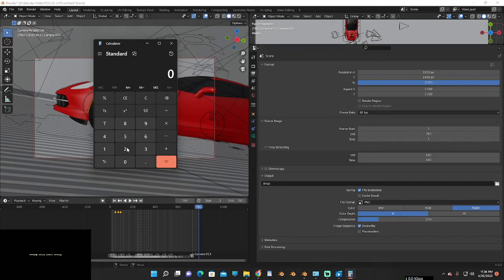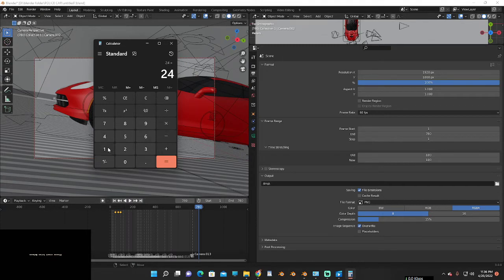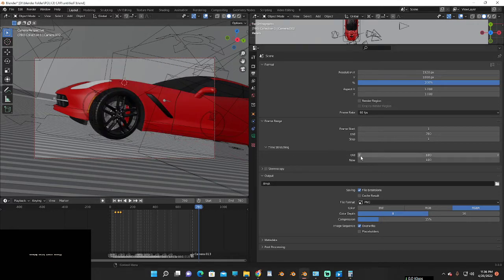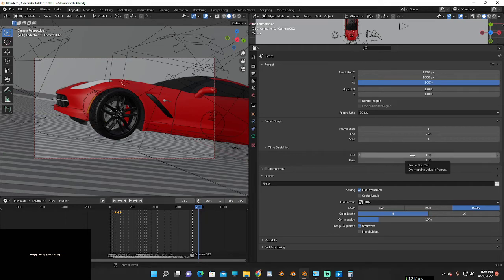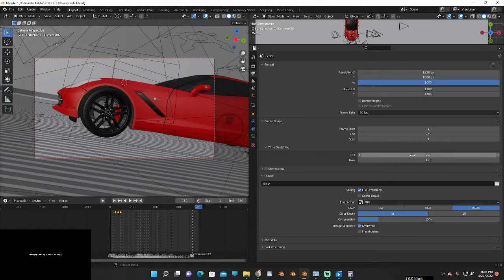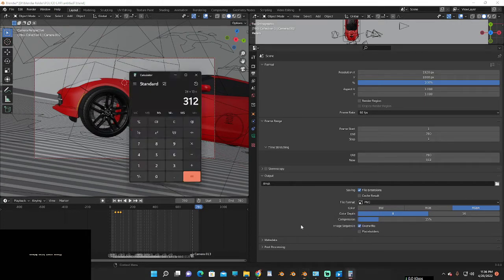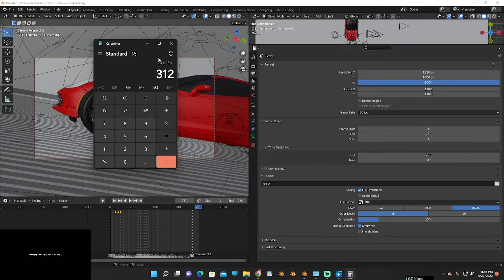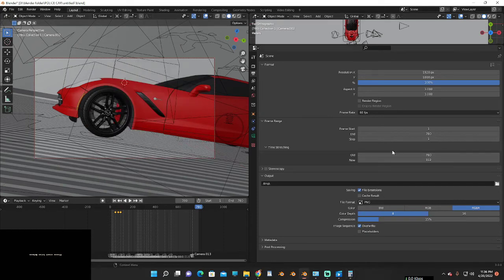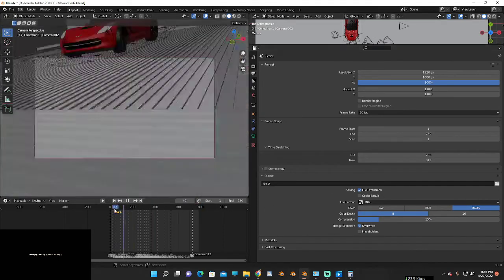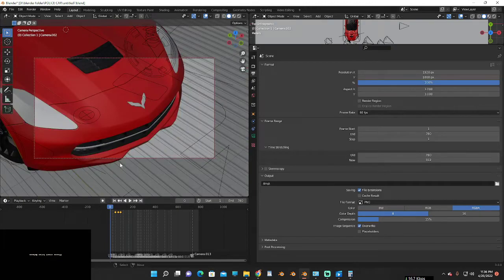Now to use the time stretching option, the old frame rate is 780 and the new is 312, because at 24 FPS for 13 seconds we get 312 frames. Old: 780, new: 312. Now change the FPS to 24.